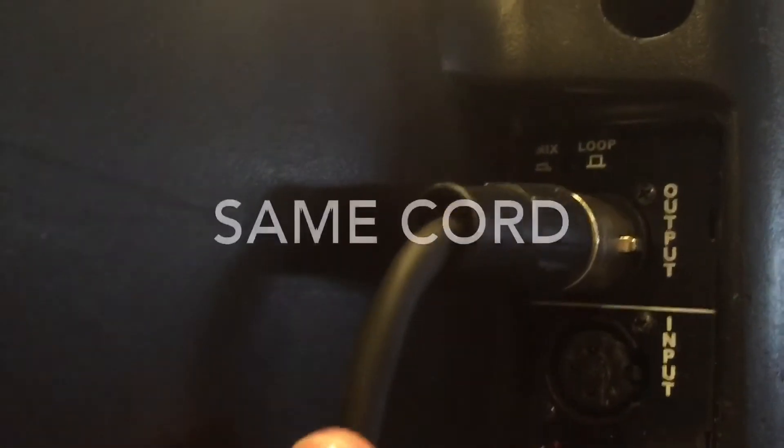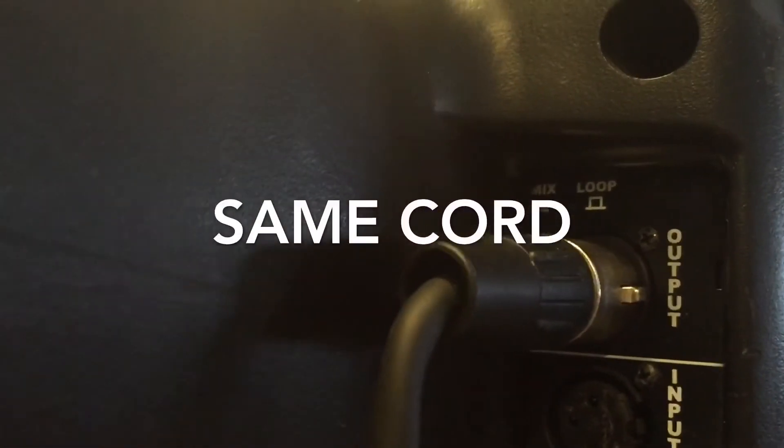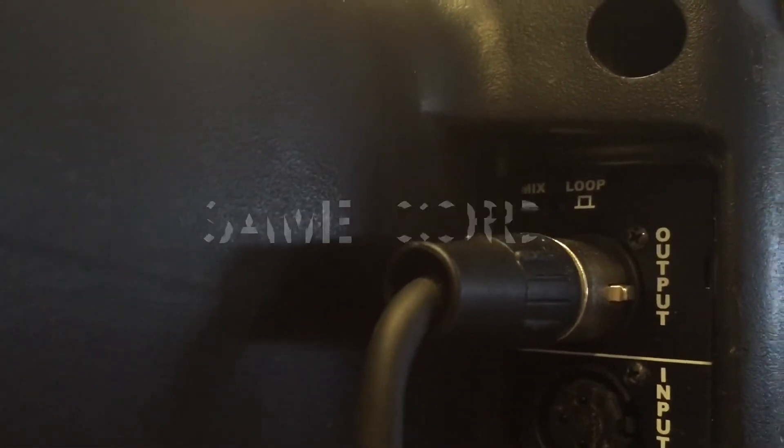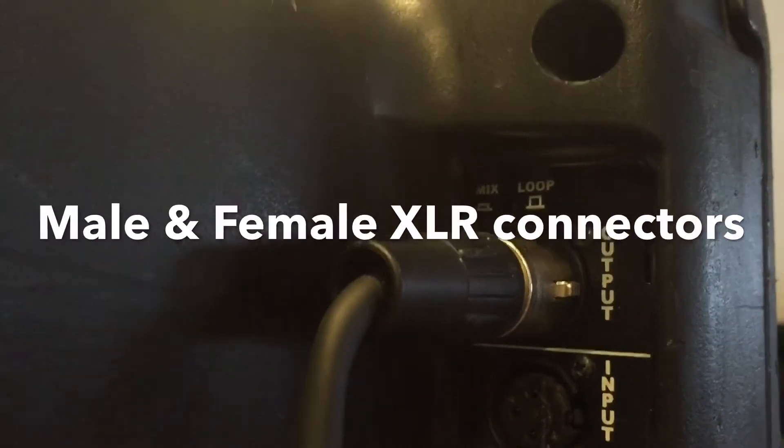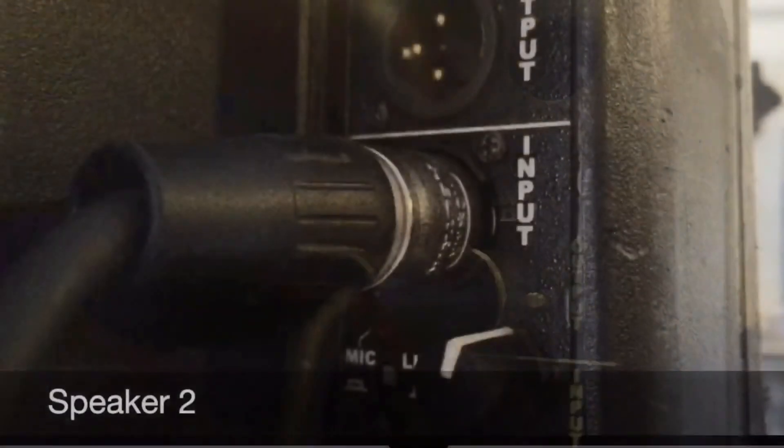Then our first speaker, again, we have an XLR connected to the output, and then the second speaker, we have the XLR connected to the input.